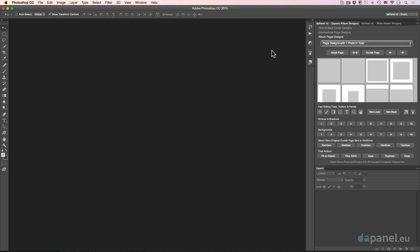We have already seen in the third video how it works, how the album page designs work. Now I will show you how easy it is to create two or three double pages in maybe three or four minutes maximum. So let's just say that we have our photos ready.